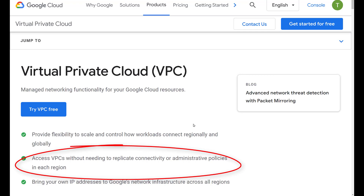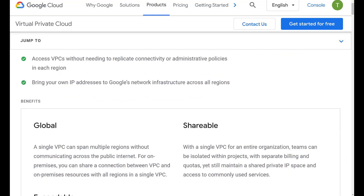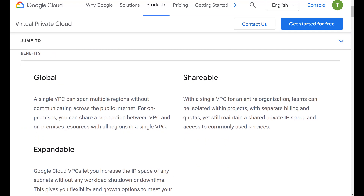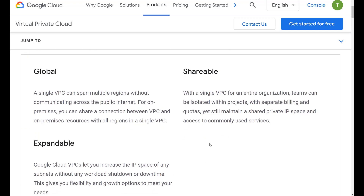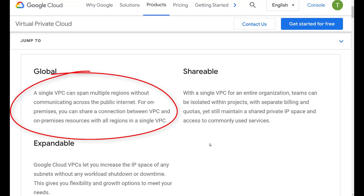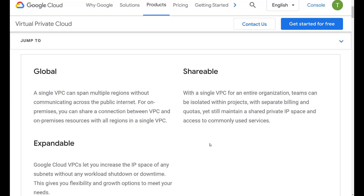As you can see on this page from Google Cloud's website, Google Cloud VPCs are global, which means that they behave differently than AWS VPCs. I will put a link in the description. I suggest that you always refer back to Google Cloud's documentation as it is a very good learning resource. A global VPC means that your resources can access each other regardless of where they are located.